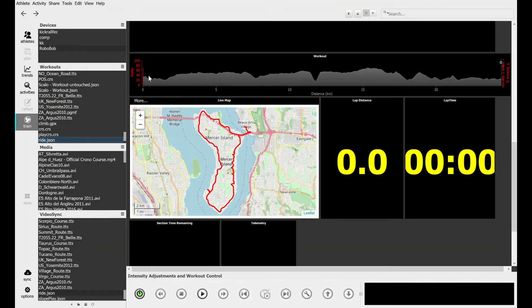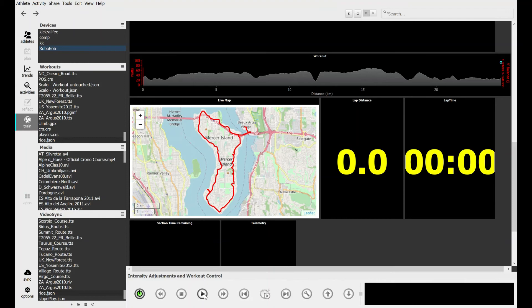Now just for fun I'm going to run that in the robot trainer. This is a virtual trainer instead of hooking it up to my physical device, and I hit play.